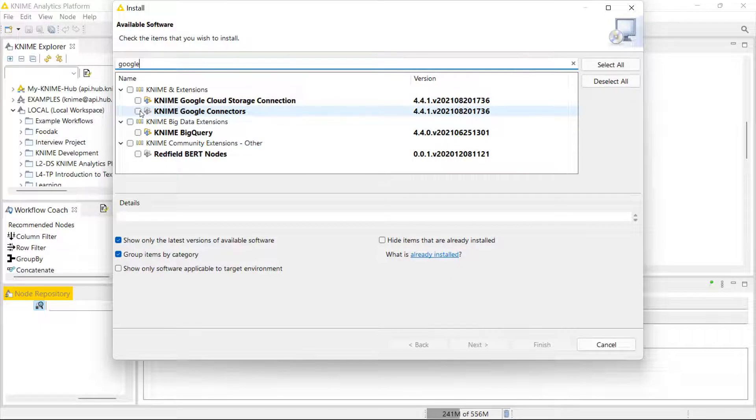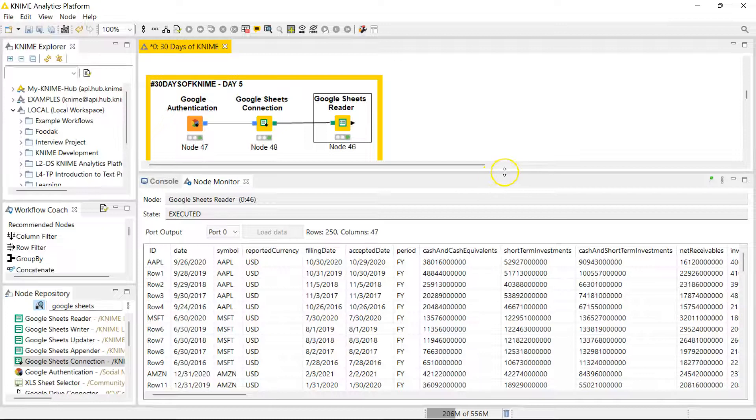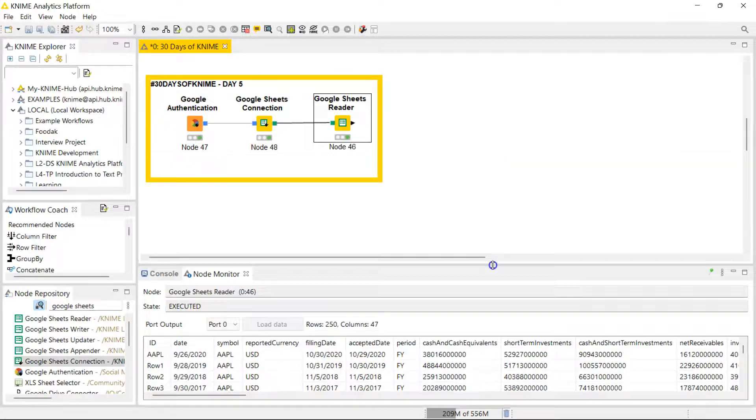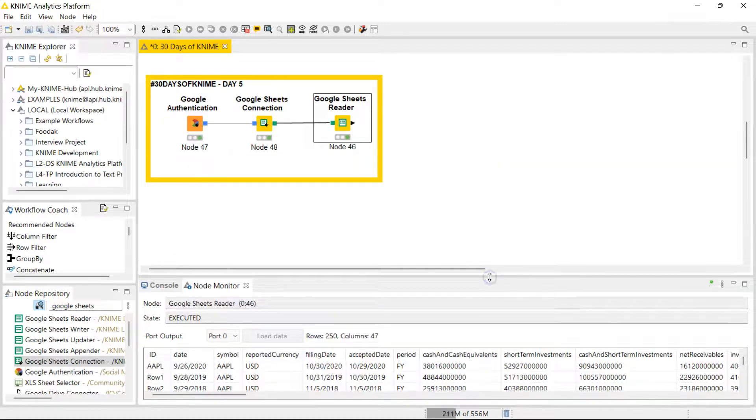And you want to install this KNIME Google Connectors. So in here you're going to have the relevant nodes to help you connect to Google Sheets and get your data into KNIME. And that's pretty much day five, guys. I hope to see you in day six. Thank you, goodbye.